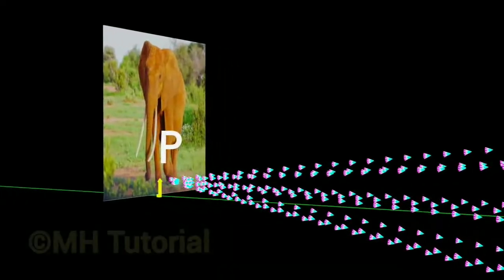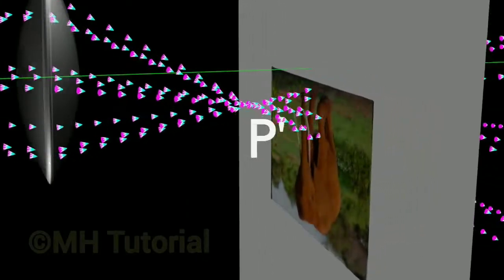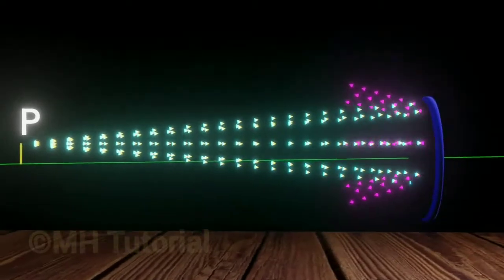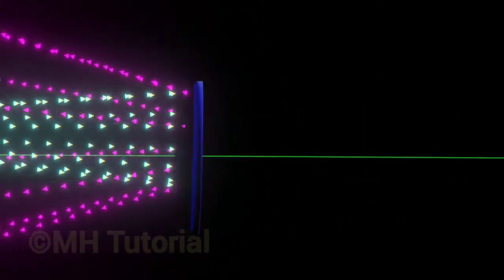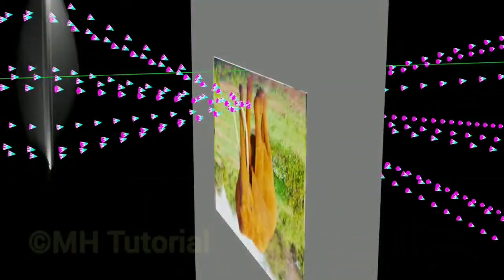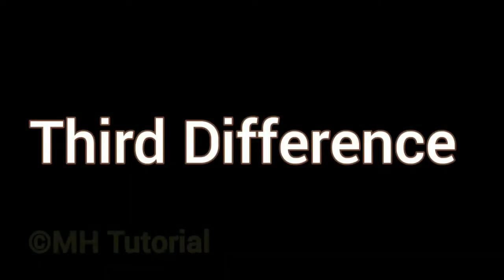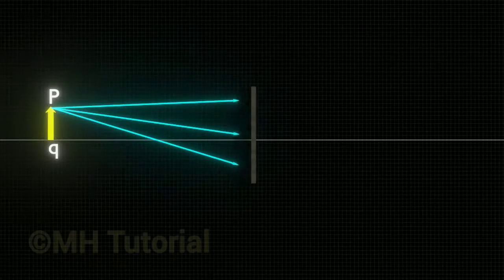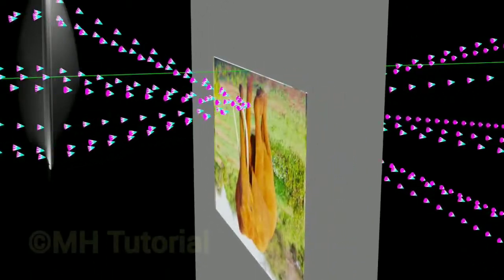The second difference: in the case of a real image, the light rays do converge into a real point. Because of this, if you can find that point, you can hold a screen at that point and the image appears on that screen. But since a virtual image is formed at an imaginary or fictitious point, you will never be able to find it anywhere, therefore holding a screen at that point is not possible — you can never project a virtual image on a screen. In short, the real image can be projected on a screen but the virtual image can never be projected. The third difference: a real image is inverted or upside down with respect to the object, while a virtual image is always upright with respect to the object.